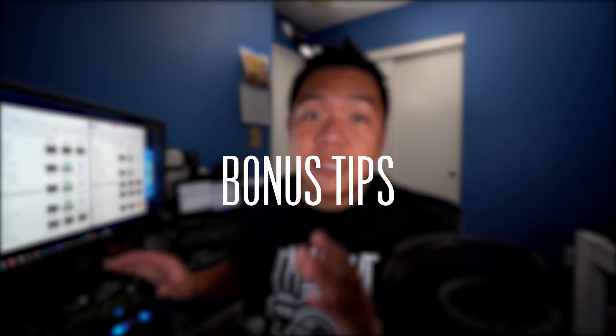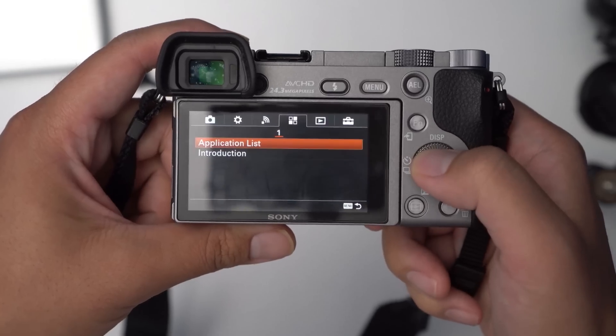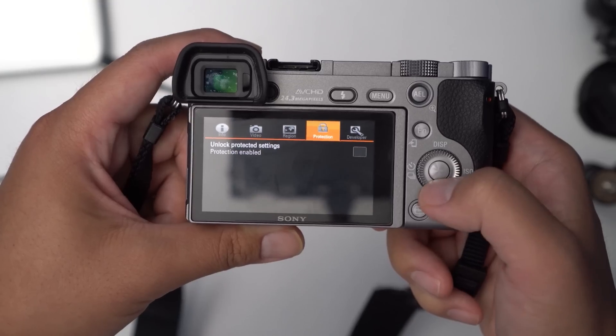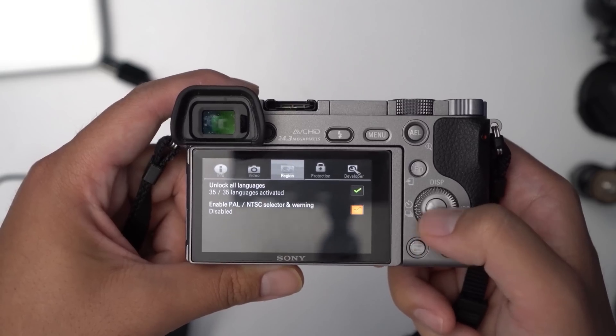I said I was going to give you some bonus tips. If you purchased a camera from another country — say Japan — and your camera is Japanese, if you install Open Memories Tweak, you can actually unlock all the languages and switch it back to English if you wanted to. Go into tab four, page one, application list, Open Memories Tweak, go to the protection tab and check unlock protected settings. Then go to the region tab and unlock all languages. Also, if you're getting the PAL/NTSC selector warning when you turn on your camera, you can disable that as well in the same area — just navigate down and there's an option to disable the PAL/NTSC warning.